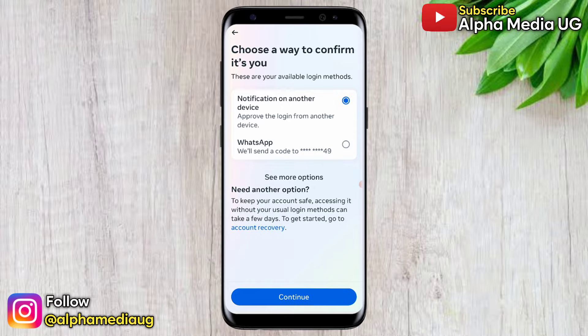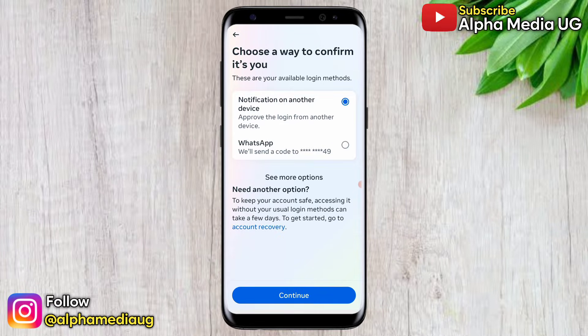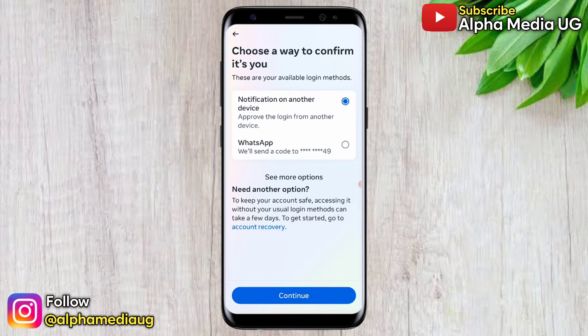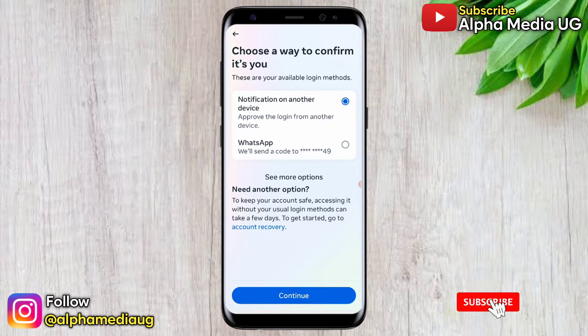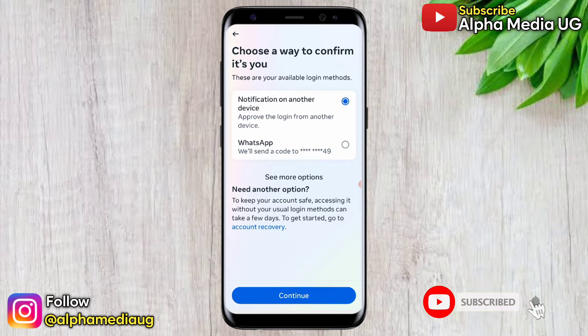But if you don't have any of those options, I'll walk you through two solutions on how to fix this. If the first solution doesn't work, watch the video to the very end to try the second solution. If you're new to the channel, I keep uploading a variety of recovery videos, so be sure to subscribe and turn on the notification bell.